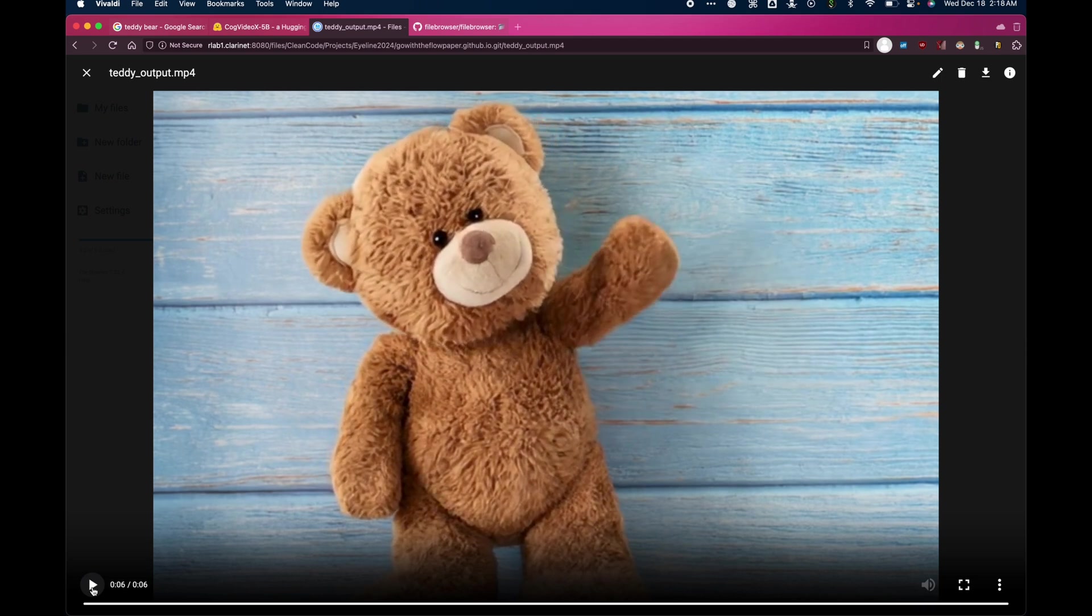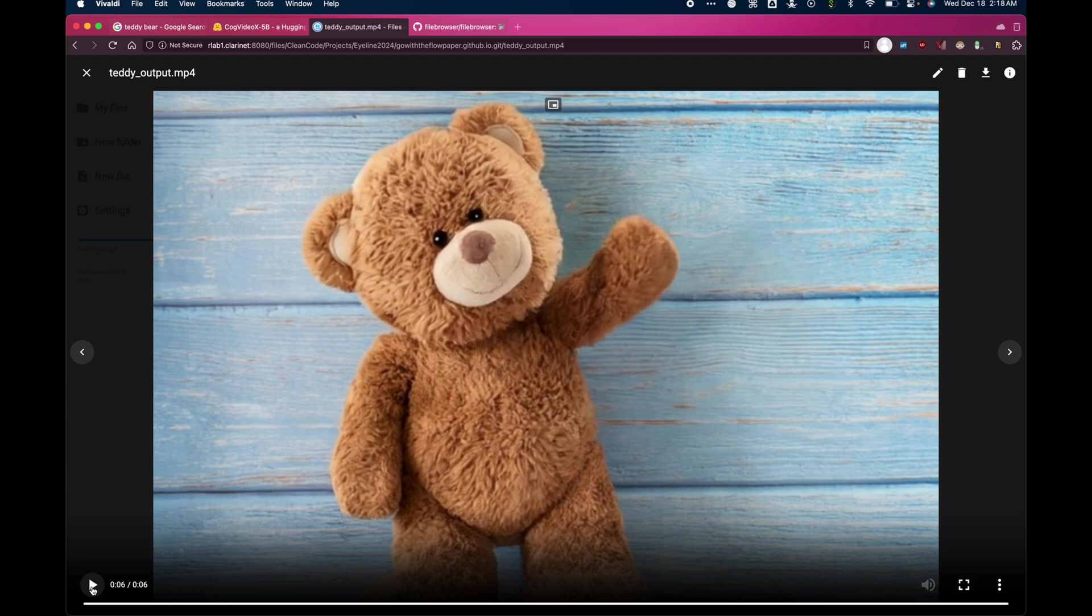And there you have it. We'll be releasing new tutorials for other applications such as Camera Motion and Motion Transfer later. As for right now, thank you for watching.